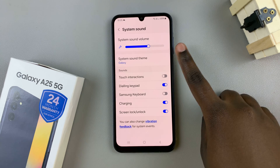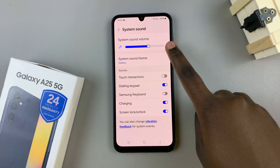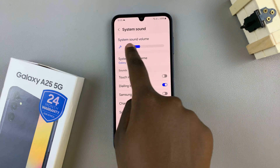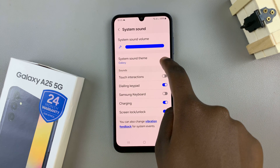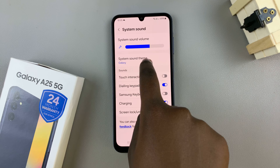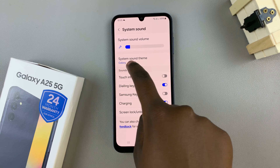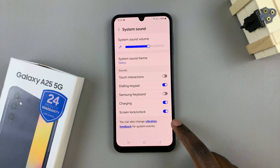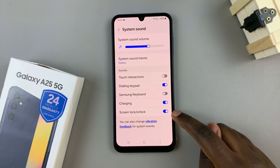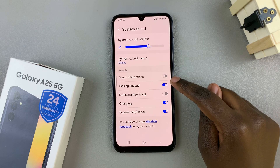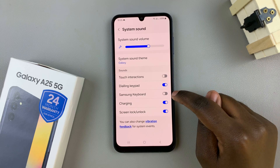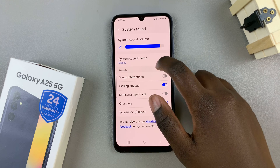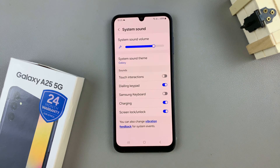Alternatively, you can also choose to decrease the system sound volume or increase it to your liking. By doing this, you're also increasing the volume for the rest of the sounds, such as screen lock and unlock, the dialing keypad, and the Samsung keyboard. So it's up to you if you wish to increase or decrease this option.